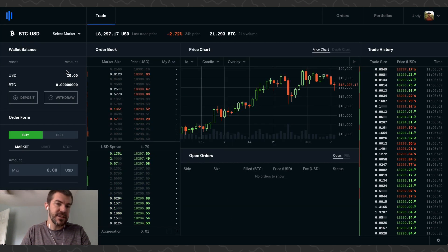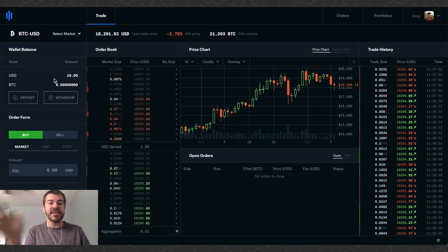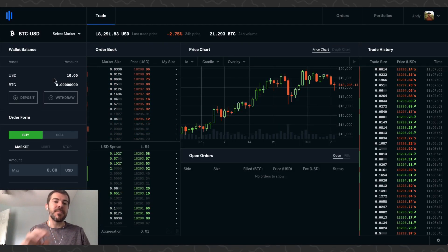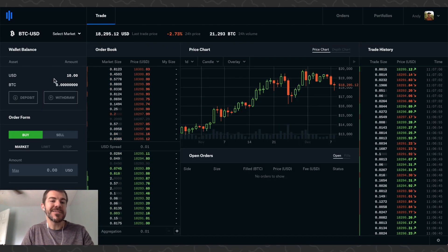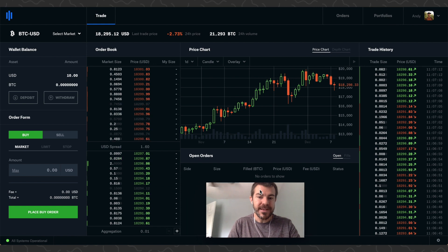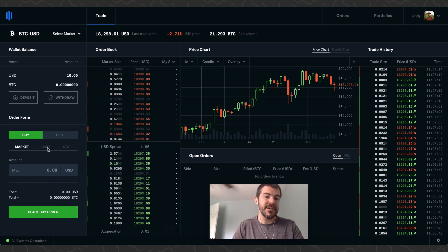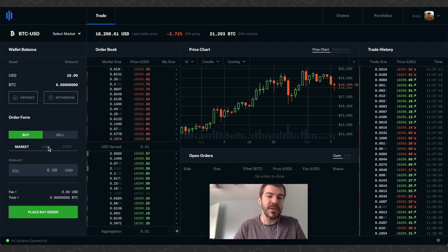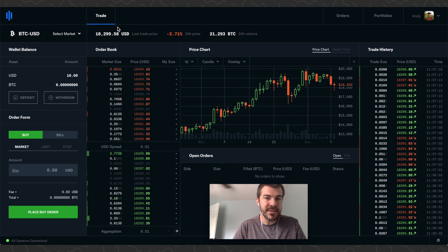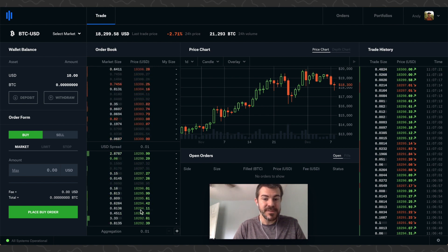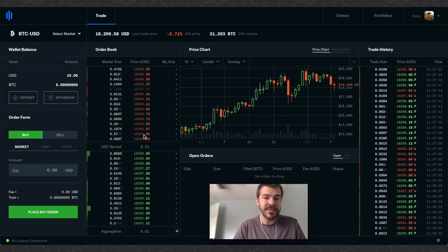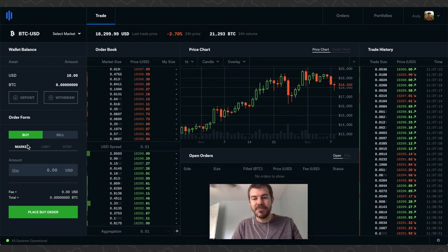Done, just like that. You can see $10 show up in our account. Like I said, you can easily move funds back and forth, no fees or anything like that. Let me move my face here. There's a couple things we can do to buy Bitcoin. You can see Bitcoin is currently at about $18,300. These are all buy orders, these are all sell orders.